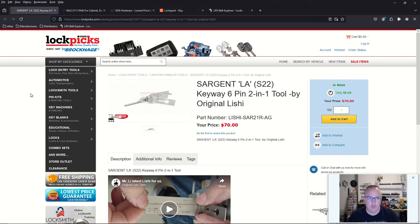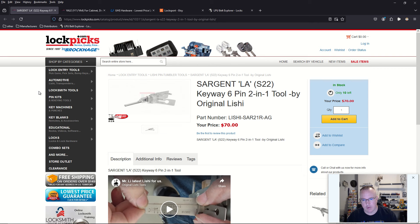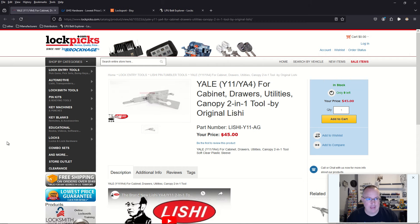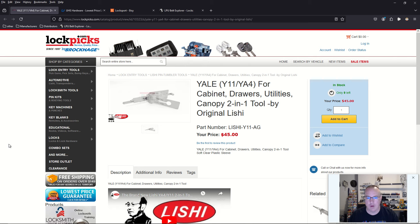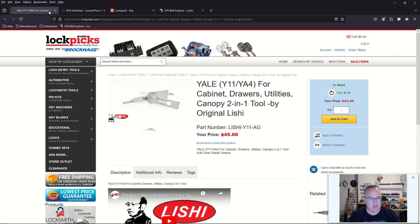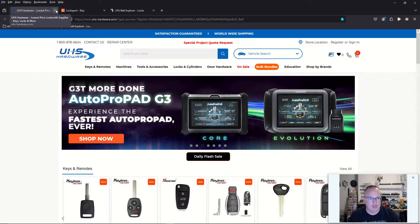If you go to lockpicks.com, which is owned by Brokage, based out of Florida, we also have a Sargent LA keyway. Sargent's very popular, and we have a Yale Y11 and YA4 keyways, which are quite common among cabinet drawers, utilities, and canopies for trucks and stuff like that. Check that out. UHS doesn't have any new products.